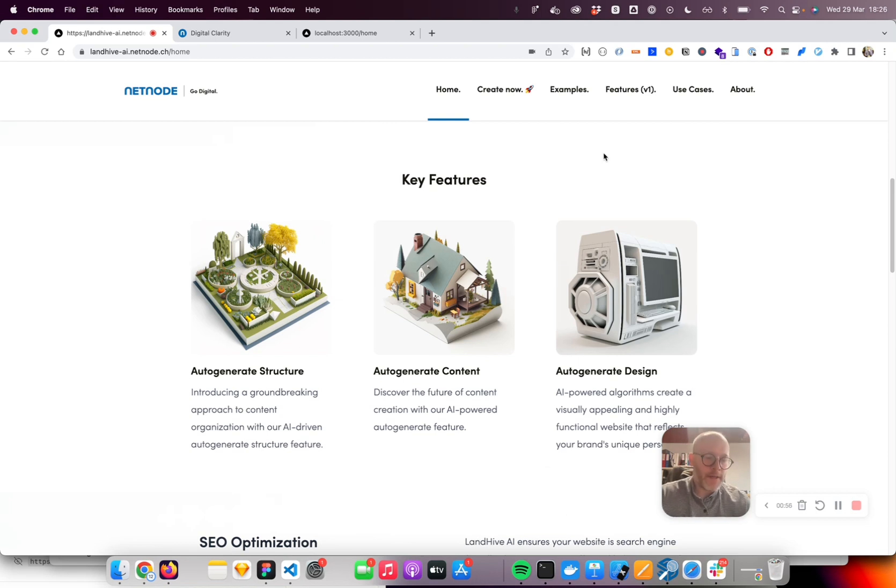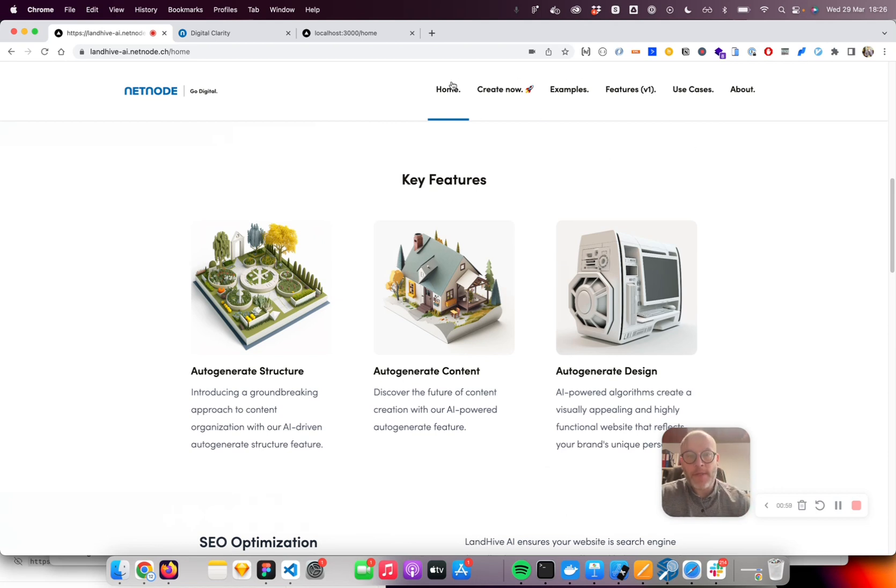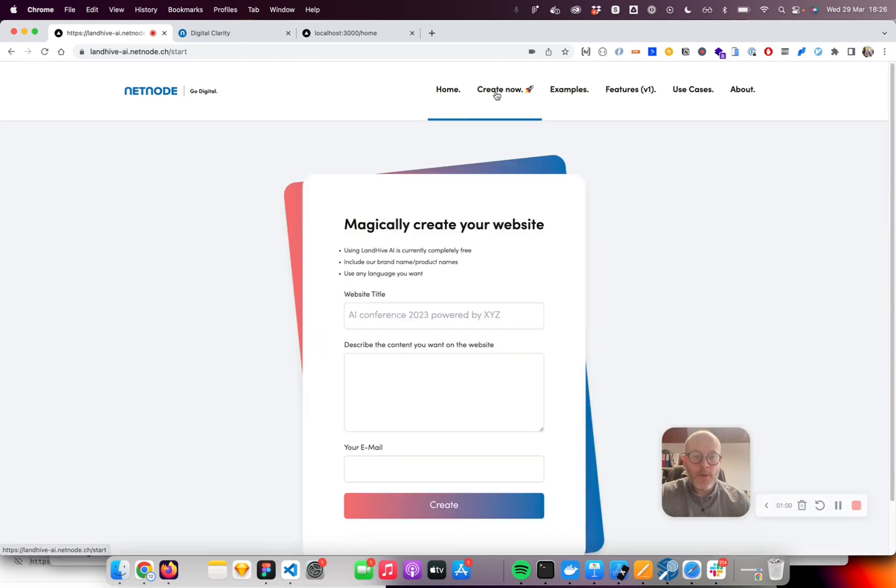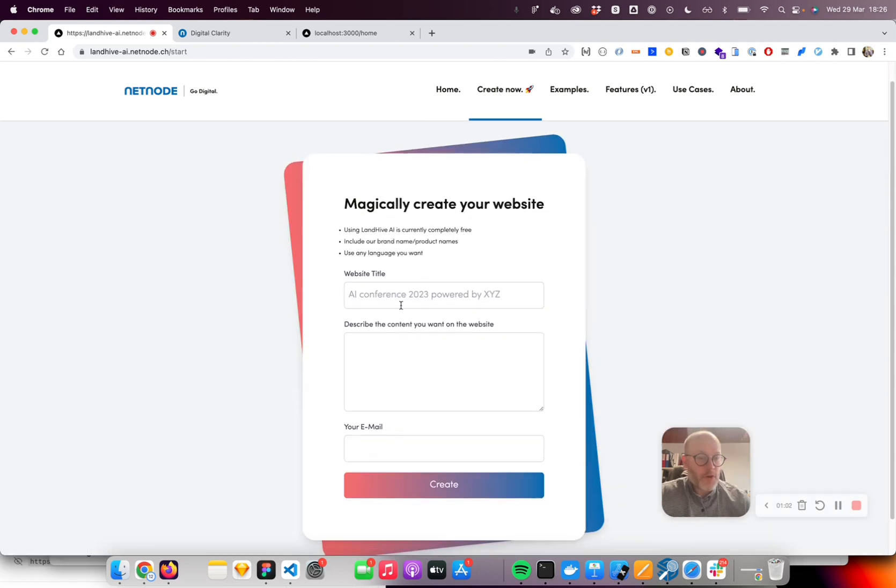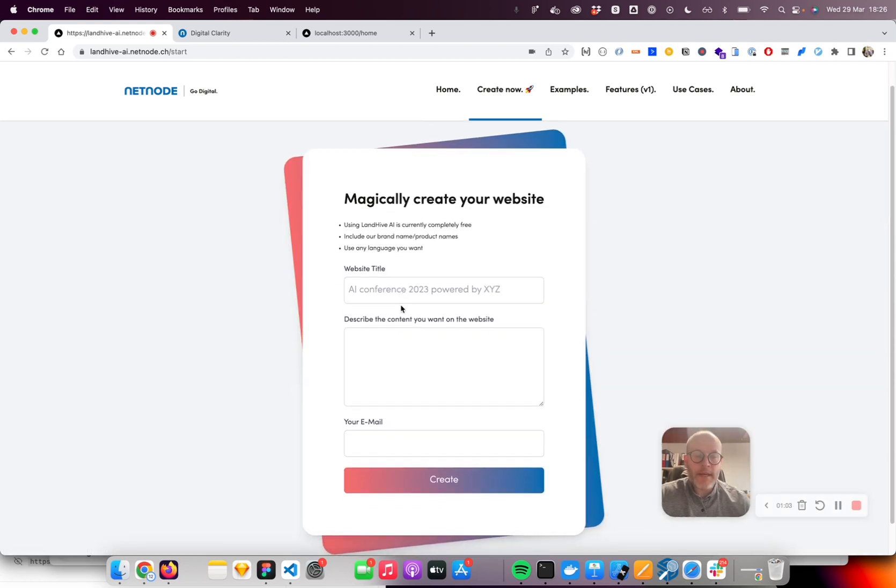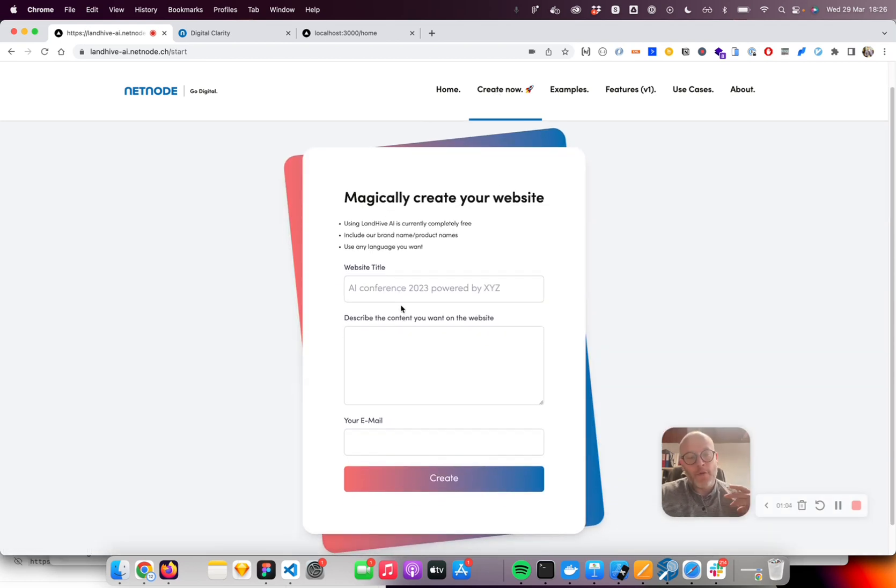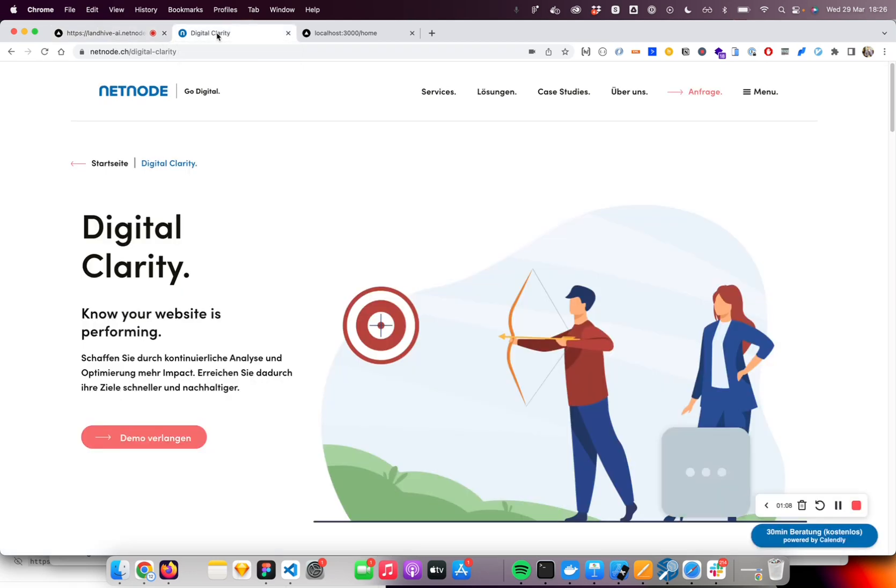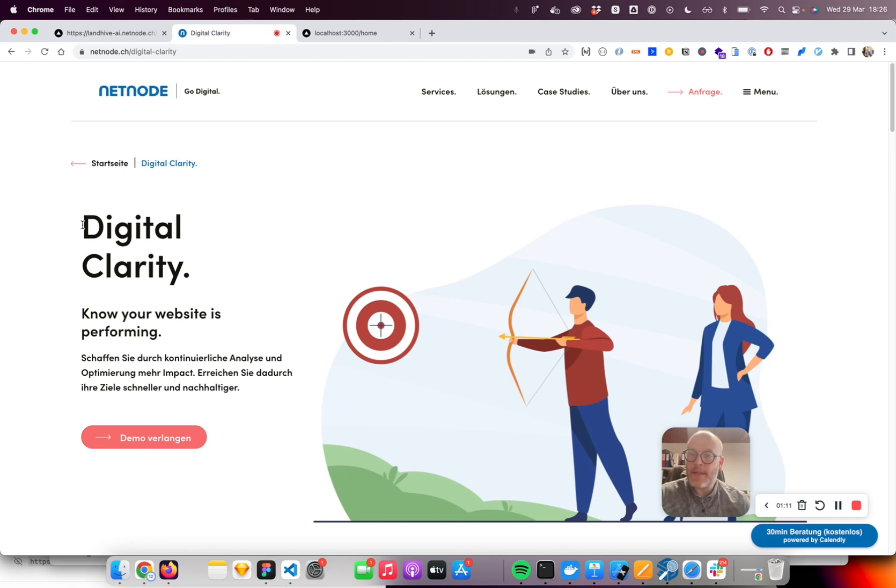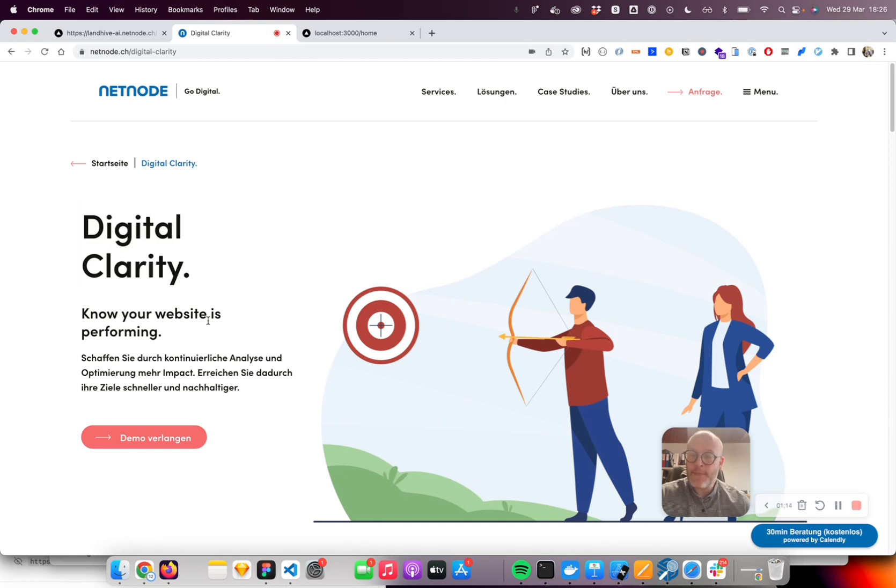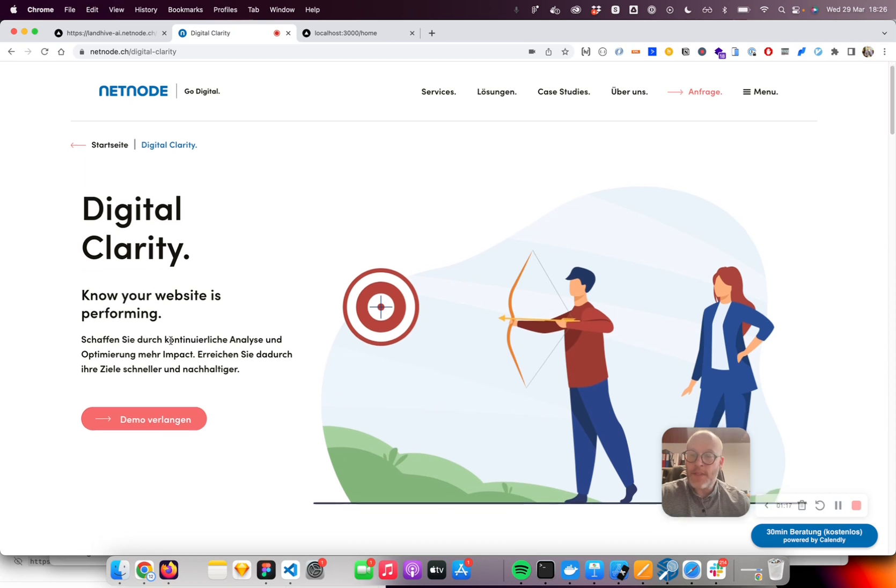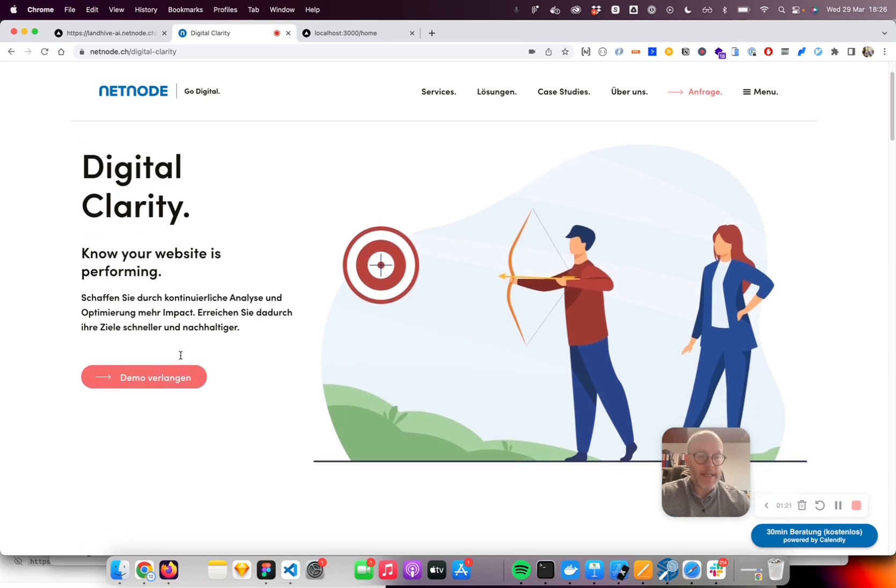So instead of talking too much about what it is, I actually want to demo it. For this demonstration, I want to recreate a landing page we have on our current corporate website. It's a service we call Digital Clarity.